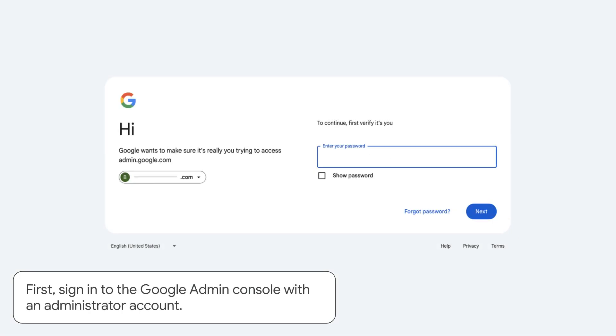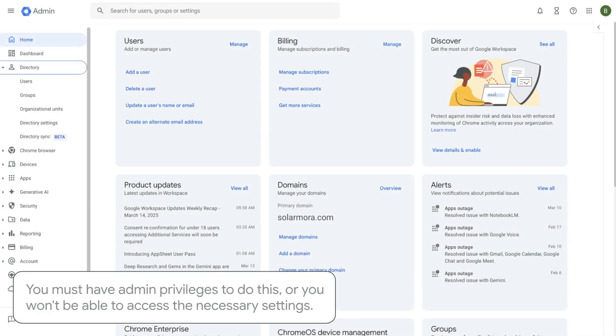First, sign in to the Google Admin Console with an administrator account. You must have admin privileges to do this, or you won't be able to access the necessary settings.